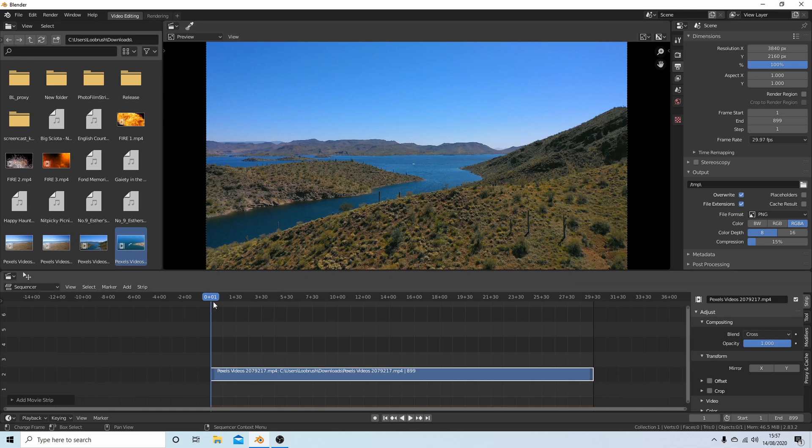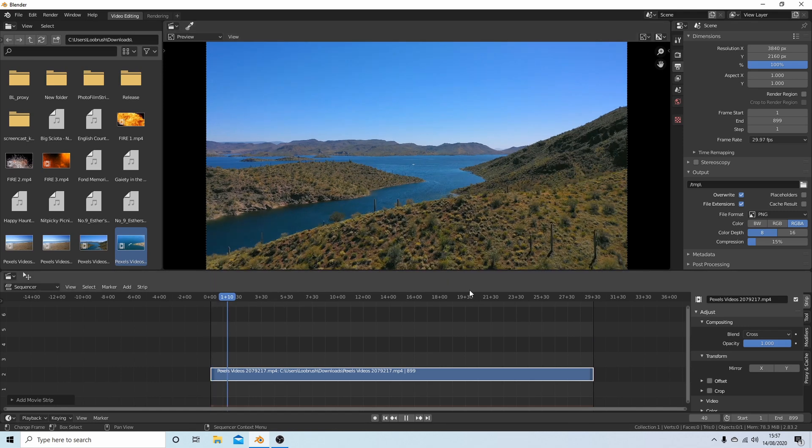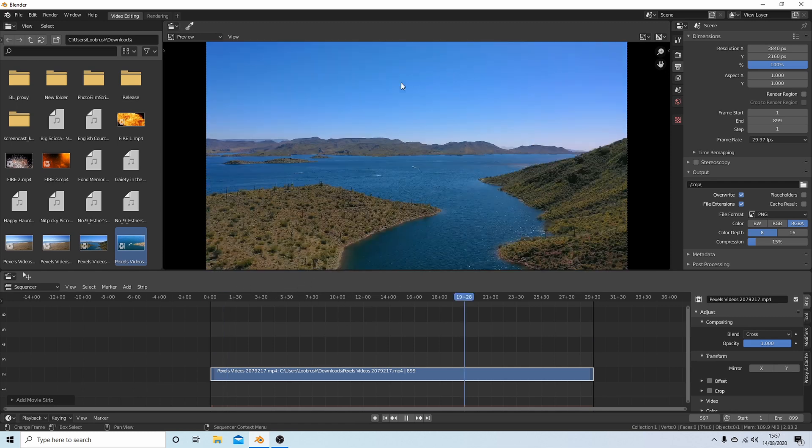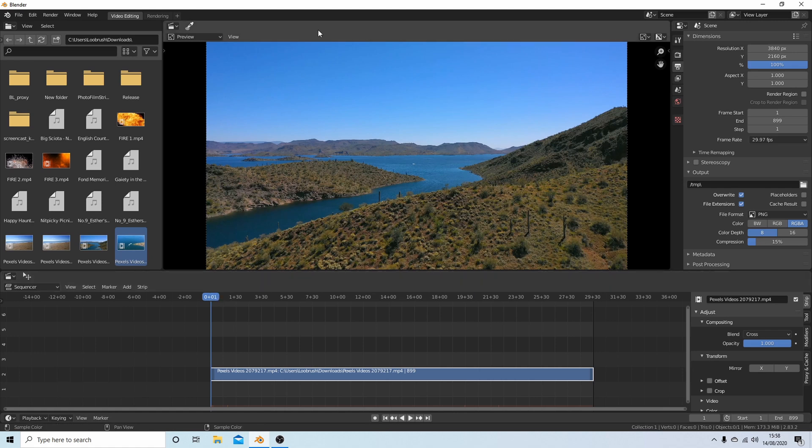Now if I wanted to edit this, as you can see, I've got no chance. DaVinci Resolve I can edit 4K no problem, but in Blender I've got no chance.